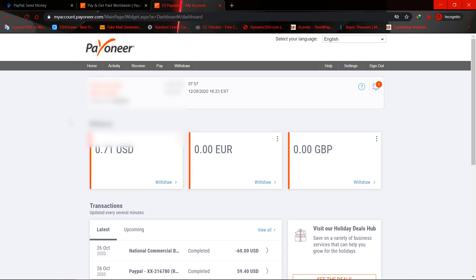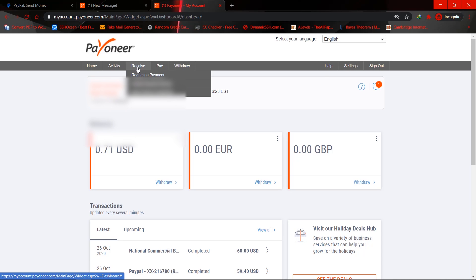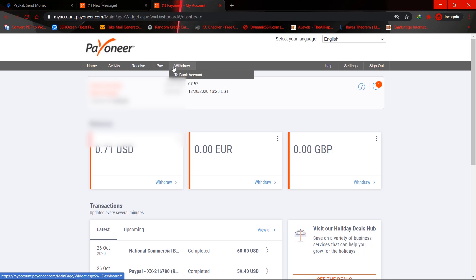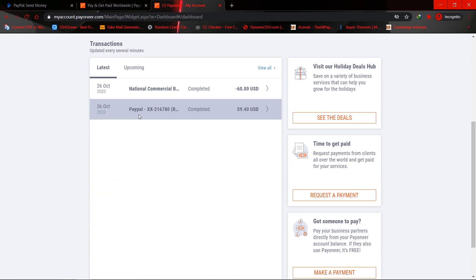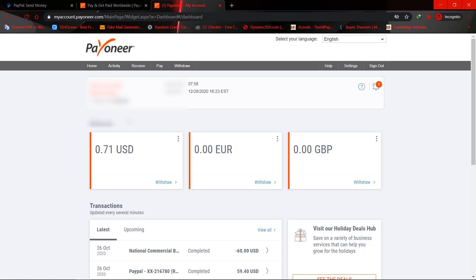So basically Payoneer is a website in which it allows you to add local bank accounts and you could receive international payments and so on. So once you have an account with Payoneer, what you could do basically is view the accounts. Once you have your Payoneer account and you need to add it to PayPal...